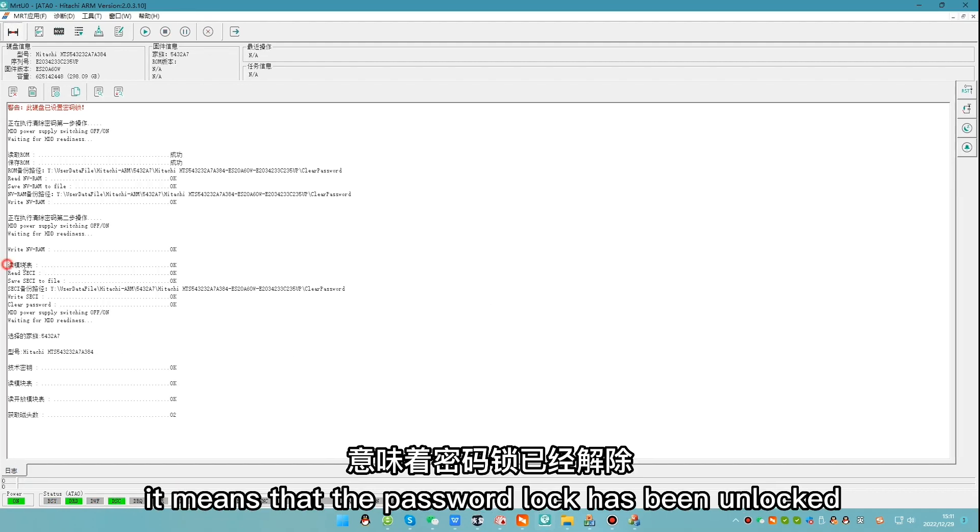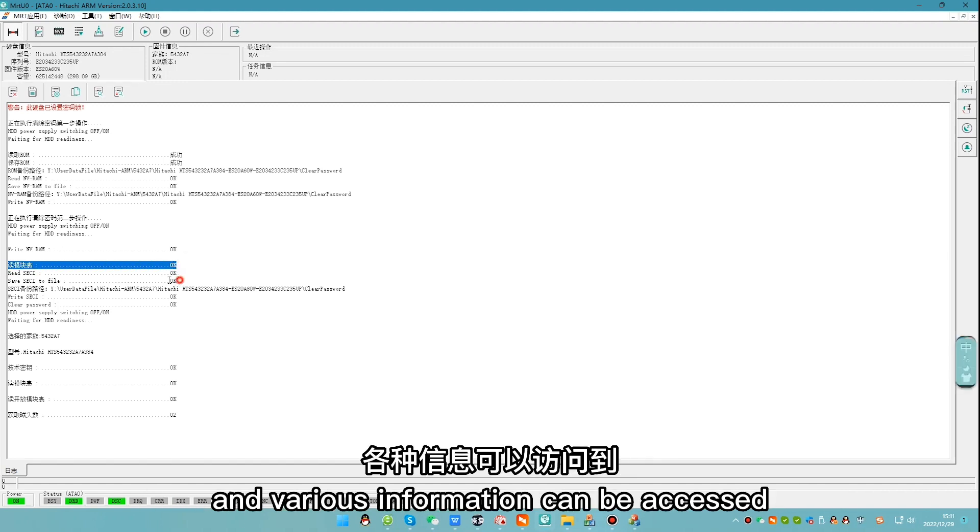It means that the password lock has been unlocked and various information can be accessed.